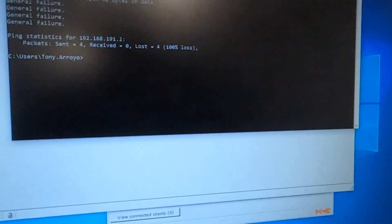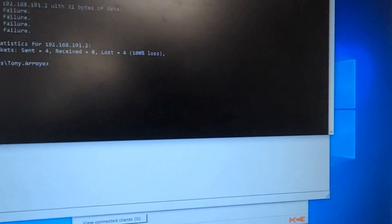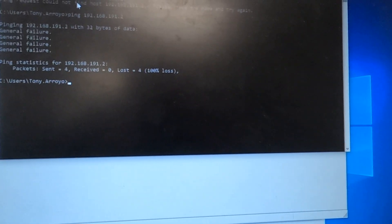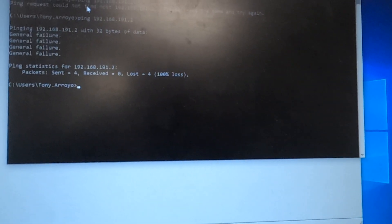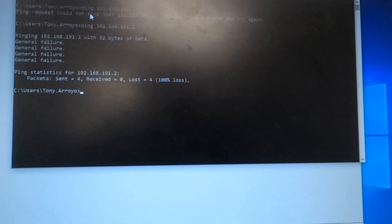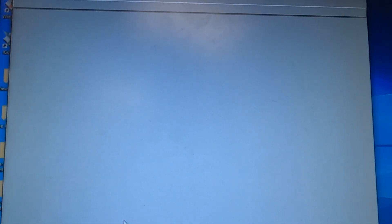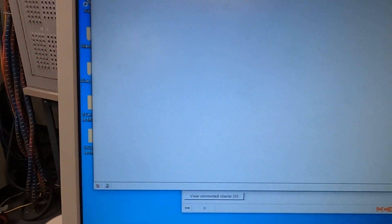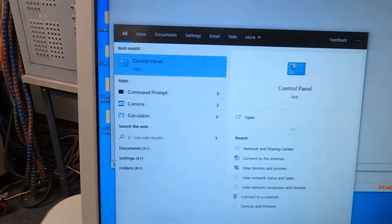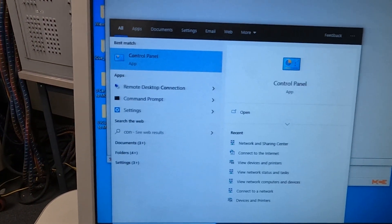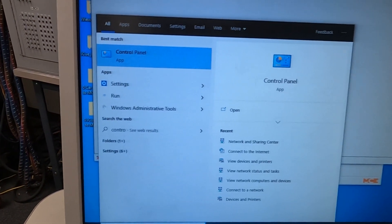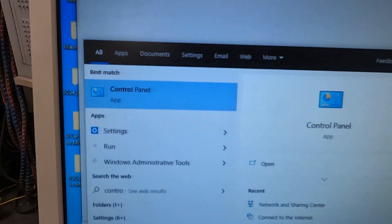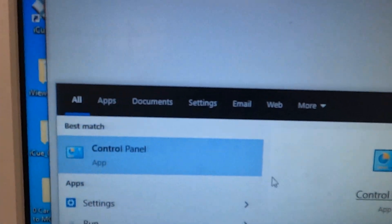So after this what you want to check is your IP address of your actual PC itself. So you're going to go here, type in search, type in control. You're going to get that control panel.